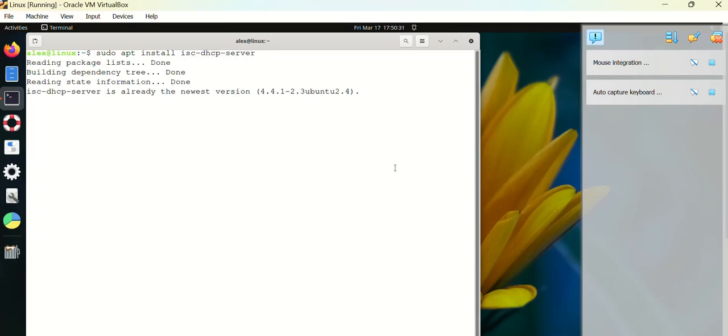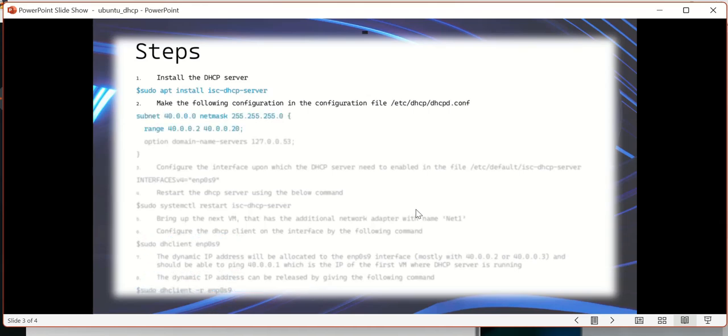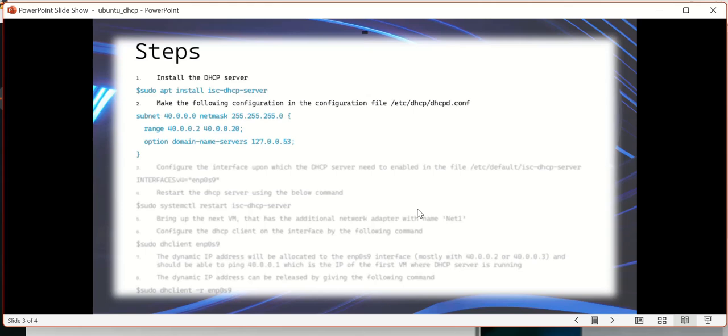I have already installed so there is nothing newly installed now. That's going to be the first step. Let's get the second step. We have to configure the configuration file for the DHCP server, which means we have to configure an address pool. As I had mentioned, we are going to configure the address pool from the subnet 40.0.0, which is a Class C network, and we can give a range of IP addresses. I have given 40.0.0.2 to 40.0.0.20. I can go all the way up to 254 addresses - it can serve up to 250 devices. And you can give a name server also, which is 127.0.0.53.